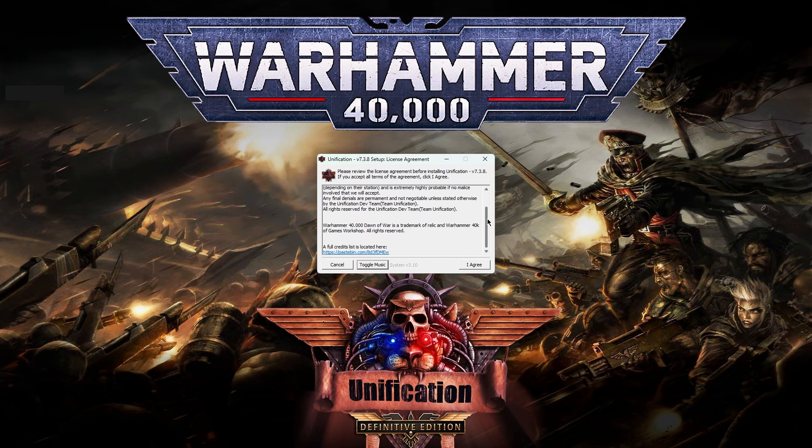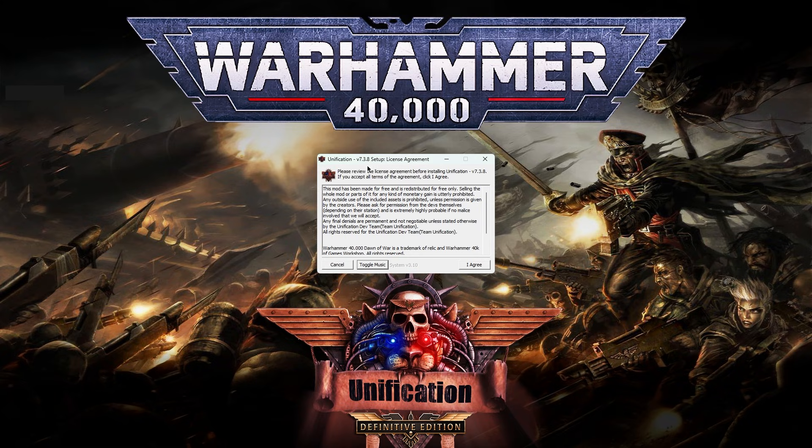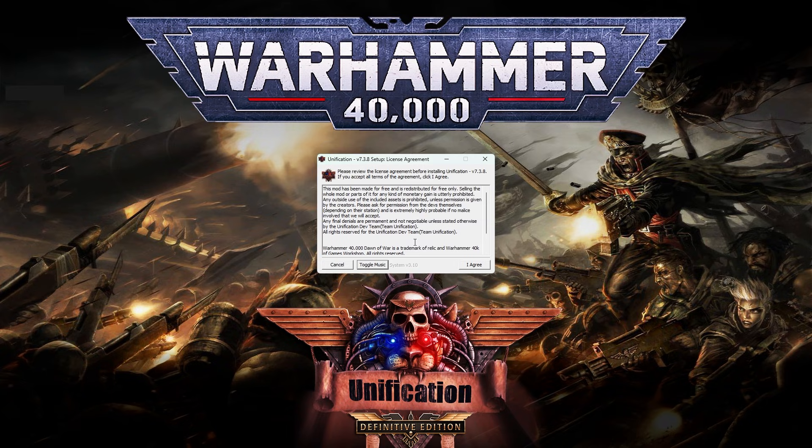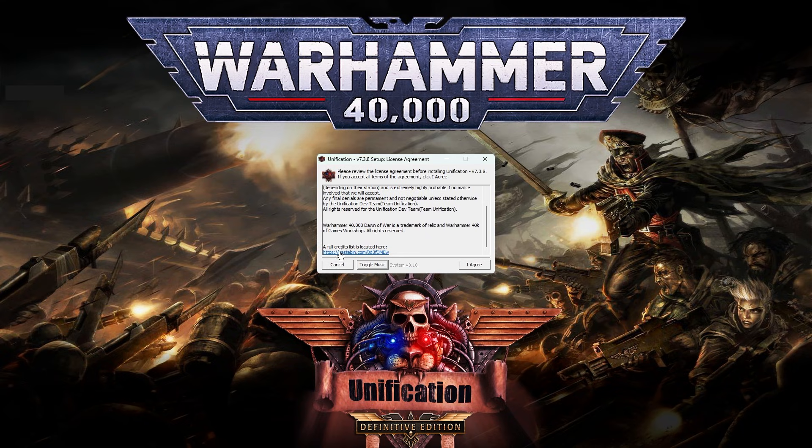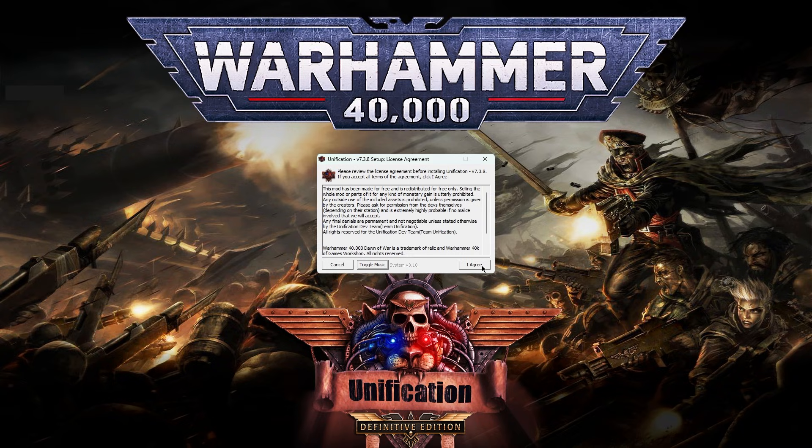Now, User License Agreement. This is relatively standard, just saying don't steal our stuff, and gives you the list to the credits should you wish to view them. Let's click I agree.